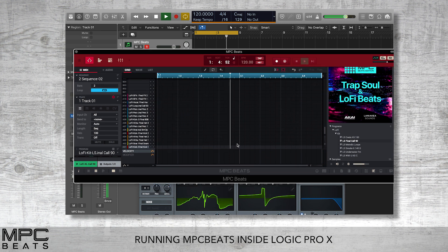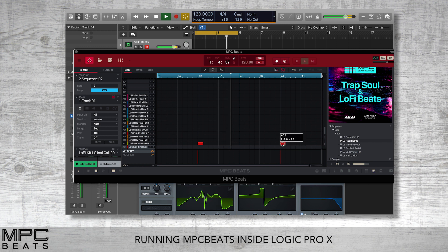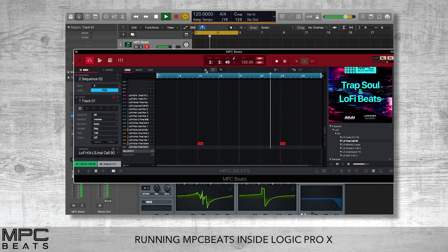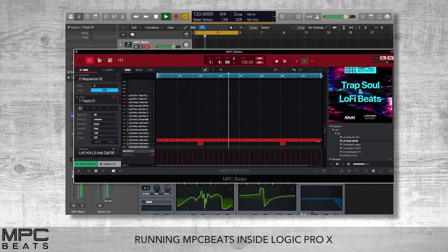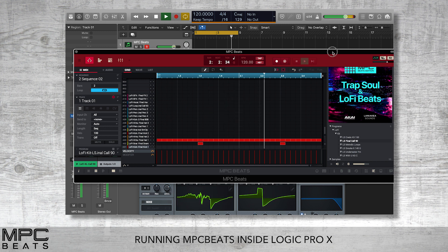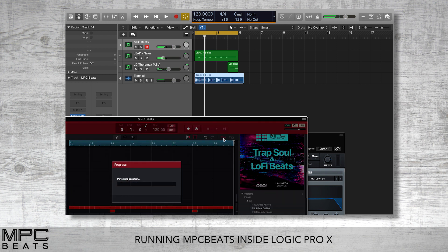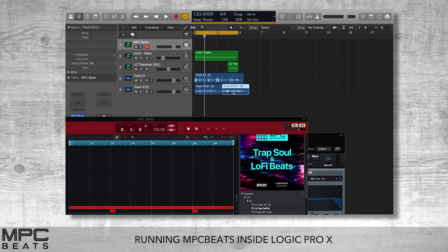Let's draw in some extra claps and then draw in some new hats. We can then go to export audio and commit this as an audio track in Logic. This is great because if you want to send the project off to a mix engineer, you'll have all of your parts as audio.